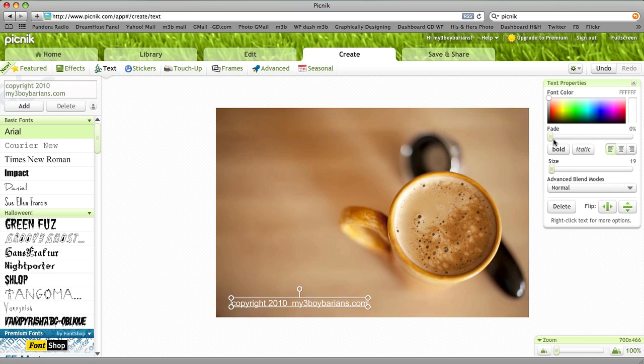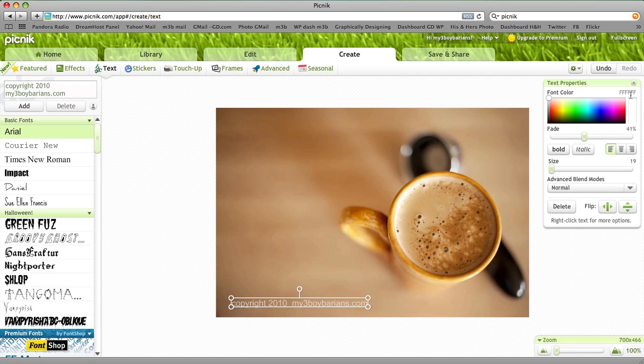Then here where it says Fade, you can go ahead and slide this down as dim or as bright as you want. You can choose the color, the font color right here, we've got it set at white, and you can choose how you have it aligned as well.